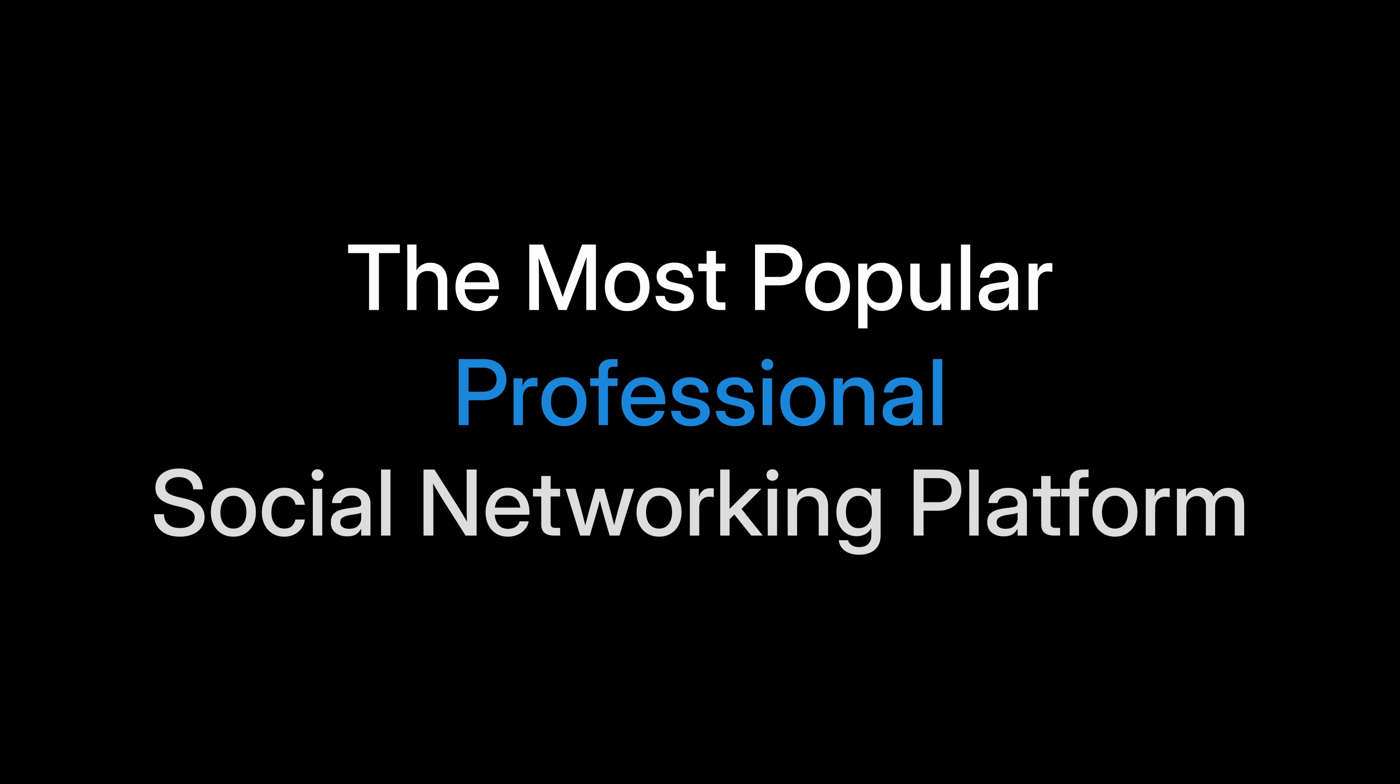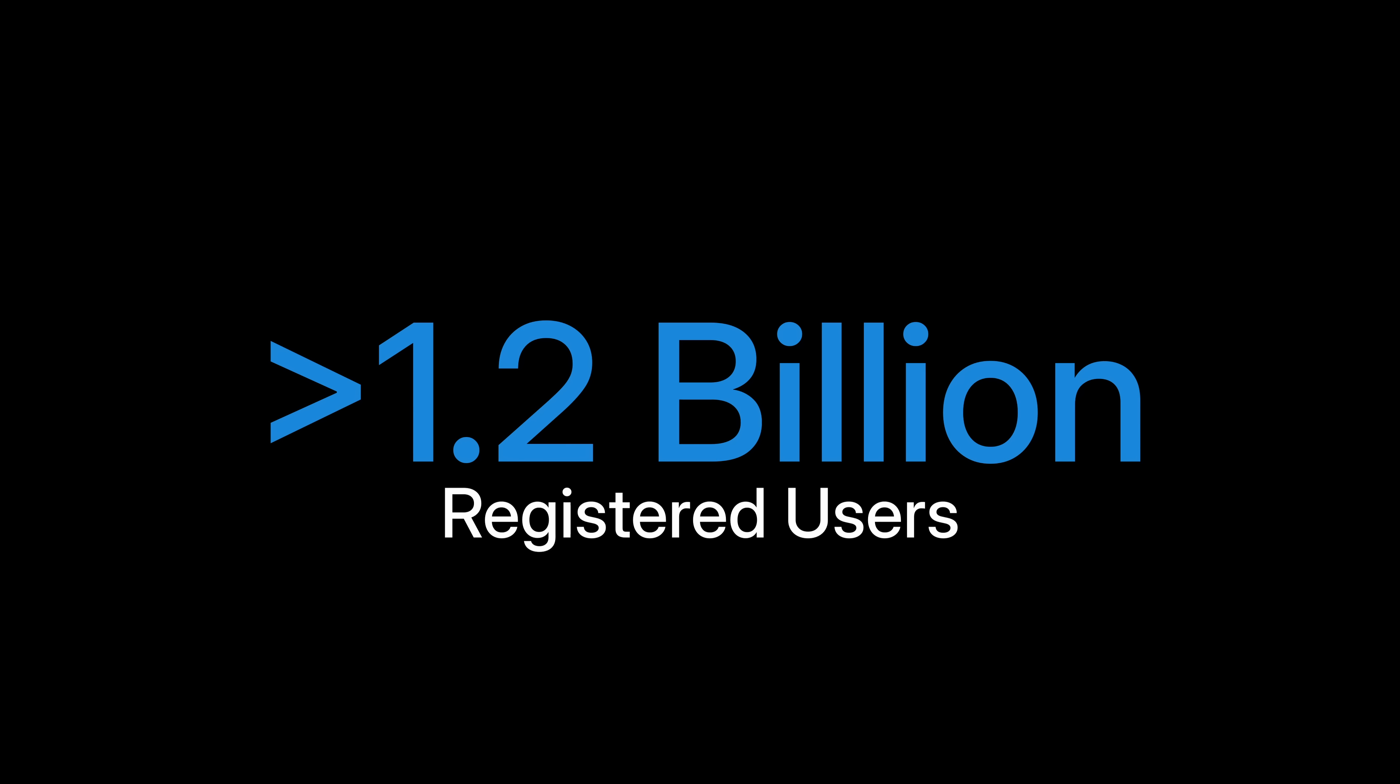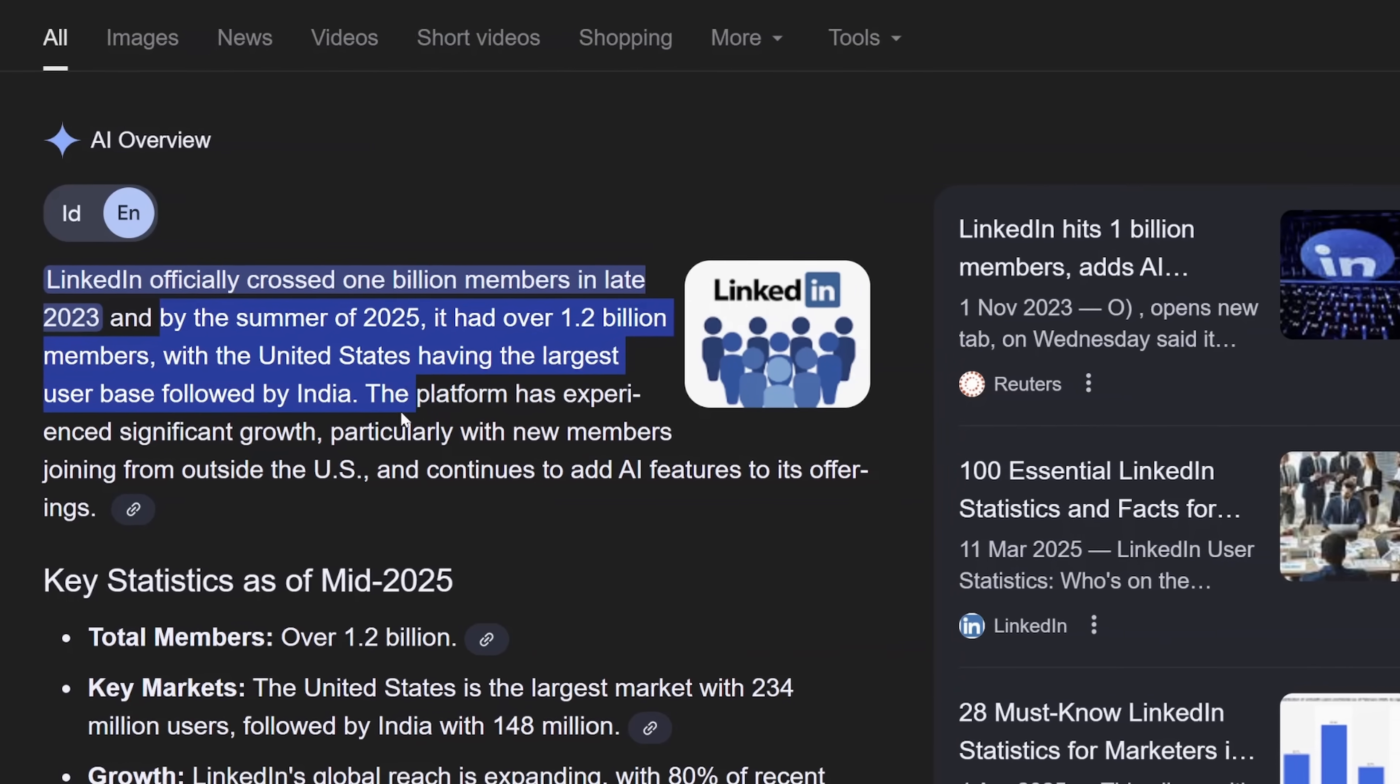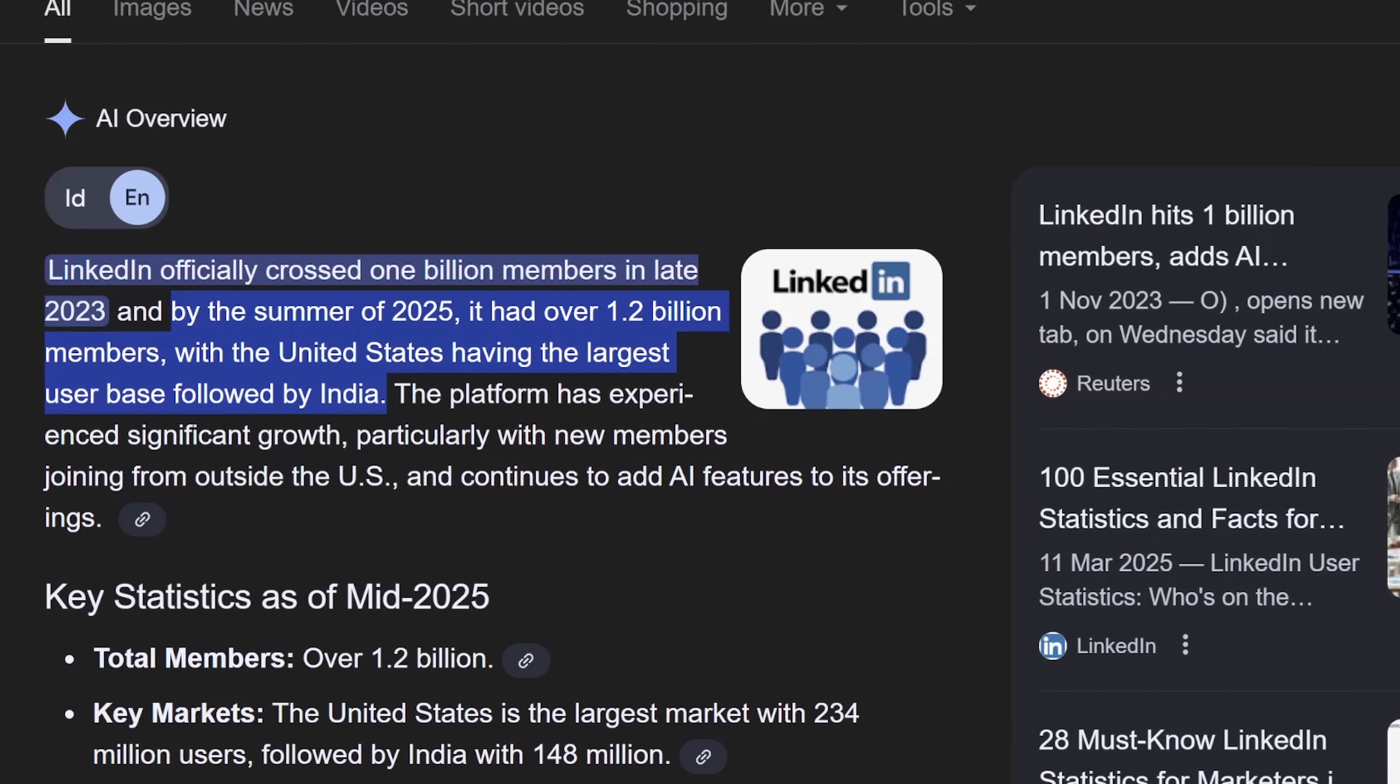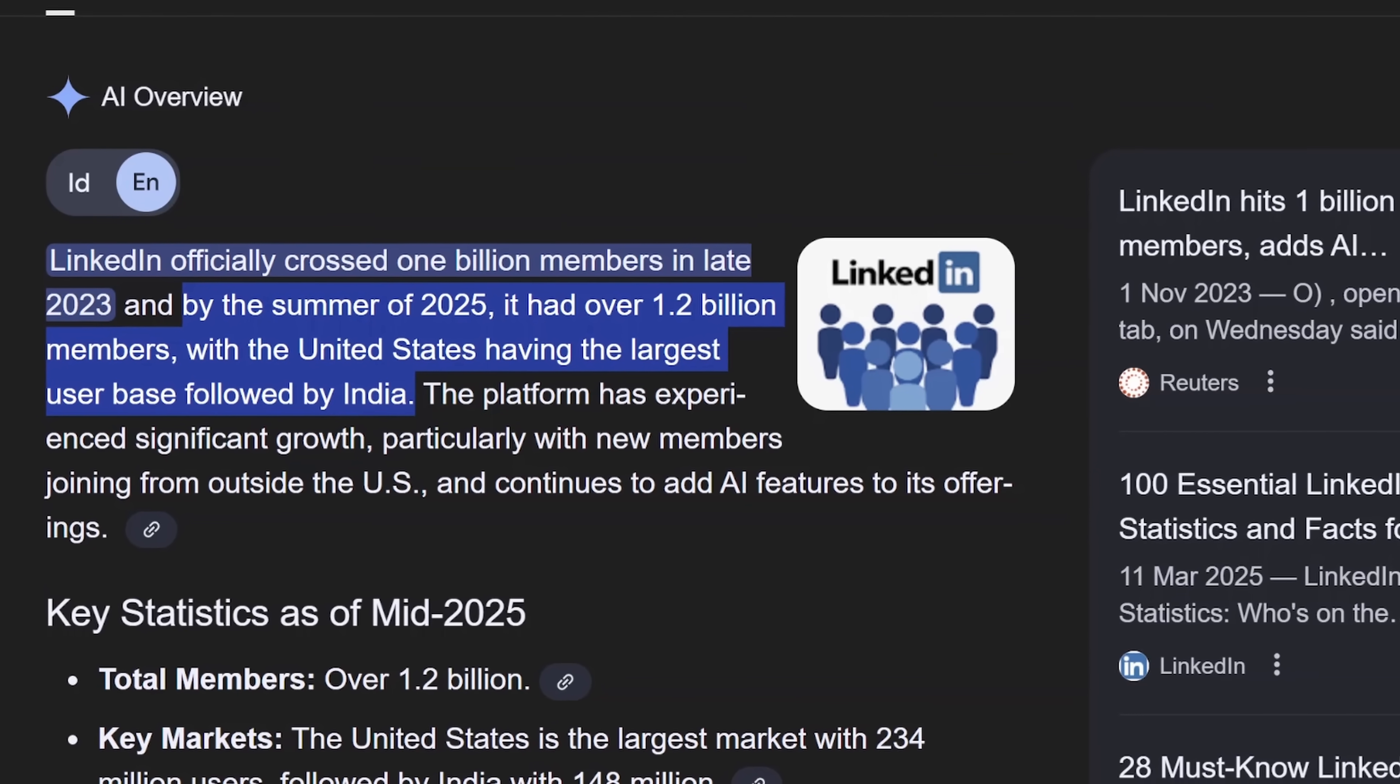LinkedIn is huge. The most popular professional social networking platform with over 1.2 billion registered users worldwide as of early 2025.